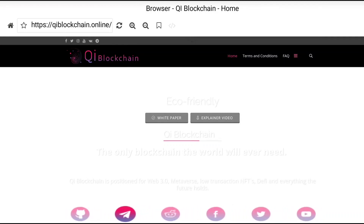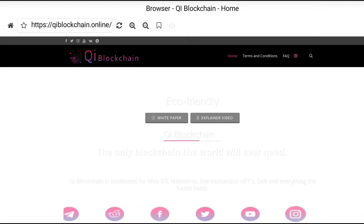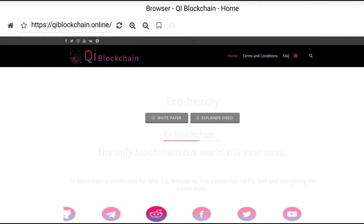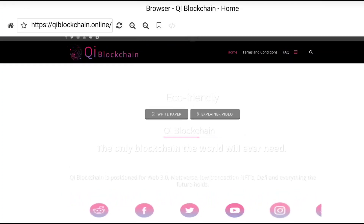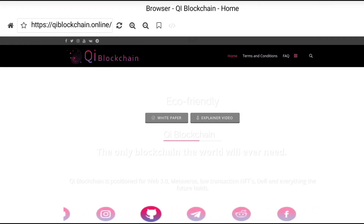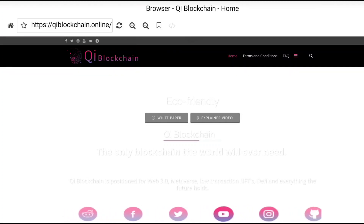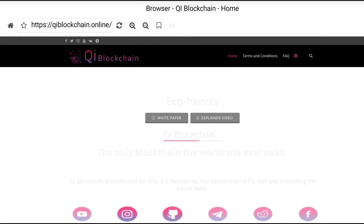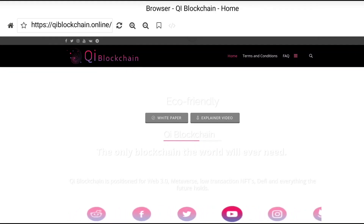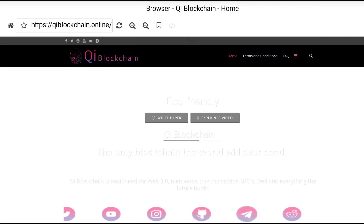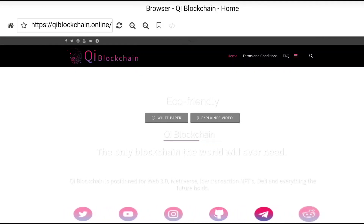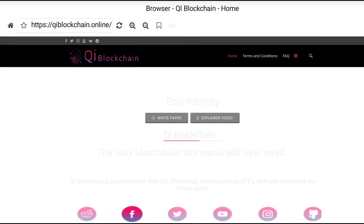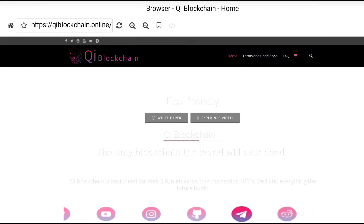You can learn about why you should use Qi blockchain from this video. You can also download the white paper to read more about Qi blockchain, and you can watch the explainer video to get an idea about Qi blockchain. Keep watching to learn and get a full picture of the project.